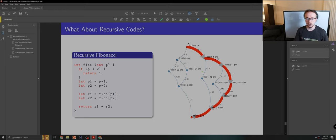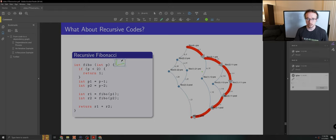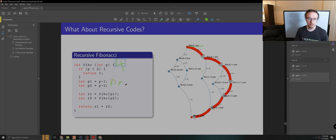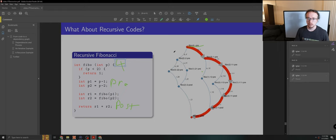So our full graph for Fibonacci 4, again, this is the same problem, starts with Fibonacci 4 pre. Recall this is the pre and this is the post. We have to compute Fibonacci 3 and 2, Fibonacci of 3, Fibonacci of 2, as we did in the previous ones.